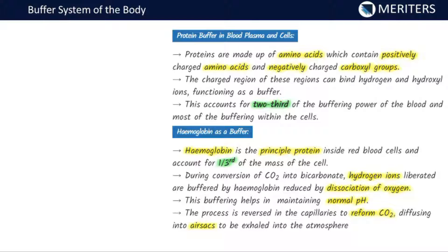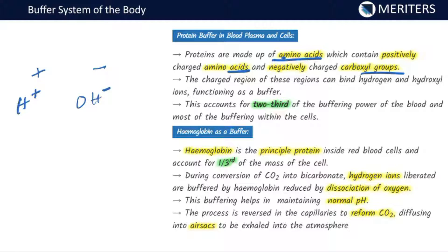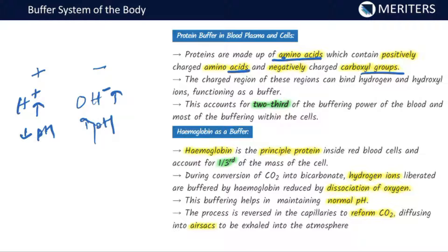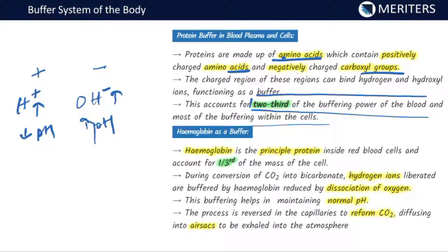Proteins are made up of amino acids. They have positively charged amino groups and negatively charged carboxyl groups. The charged regions can bind hydrogen and hydroxyl ions, thereby functioning as a buffer. If H+ ions increase, pH decreases; if OH- ions increase, pH value increases. This accounts for two-thirds of the buffering power of the blood and most of the buffering within the cells — making it your major buffer.